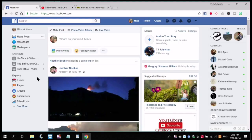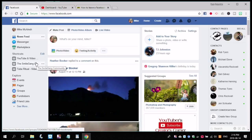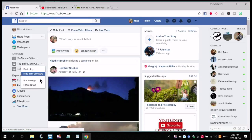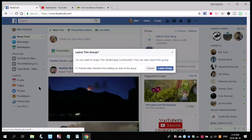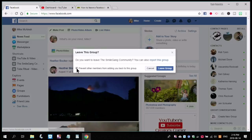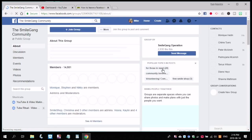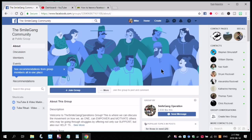If the group you want to leave is available in the Facebook shortcuts, just click the three dots next to the group and choose Leave Group. If you don't want to be added back to this group, check the box that says Prevent others from adding you back to this group, and click Leave Group. Once you do, you'll be taken to the group page. When you see Join Group, you know that you've left the group successfully.